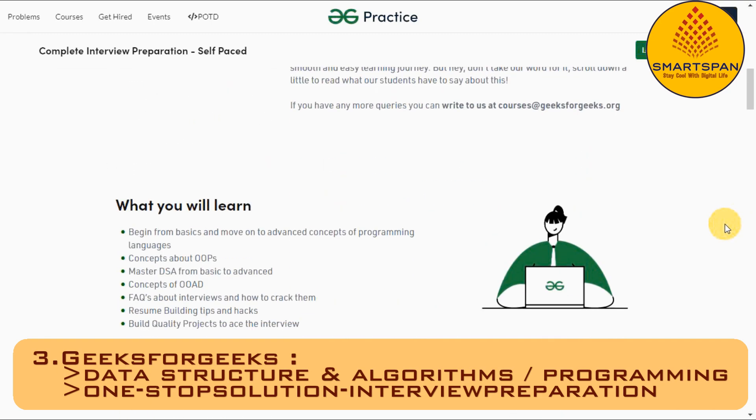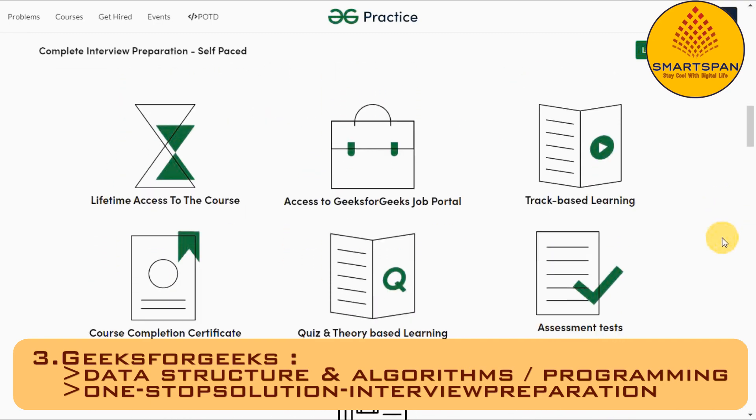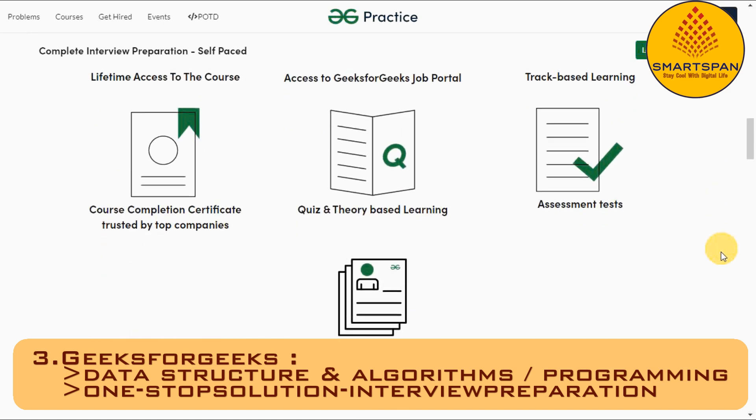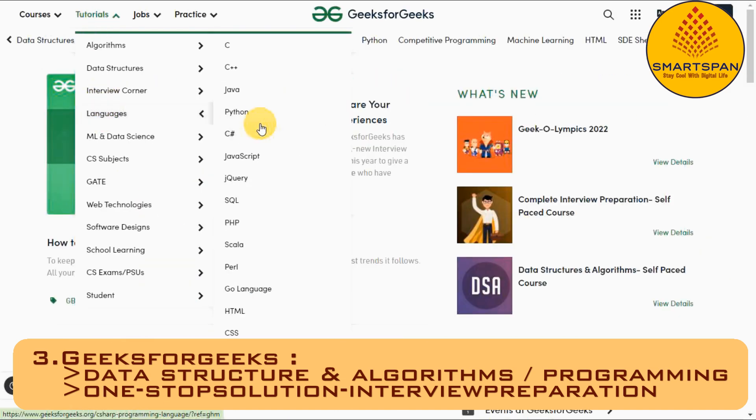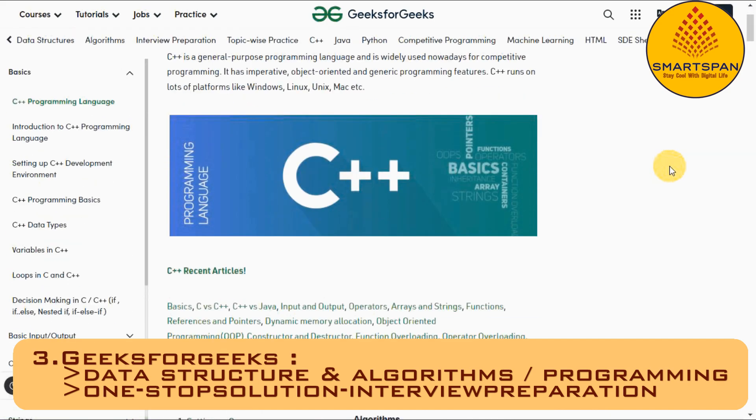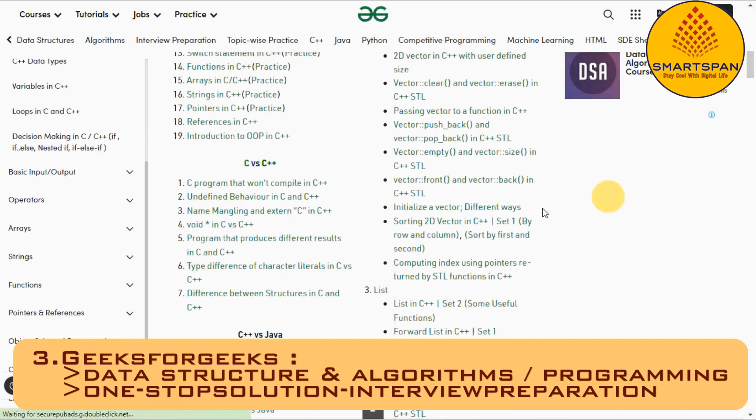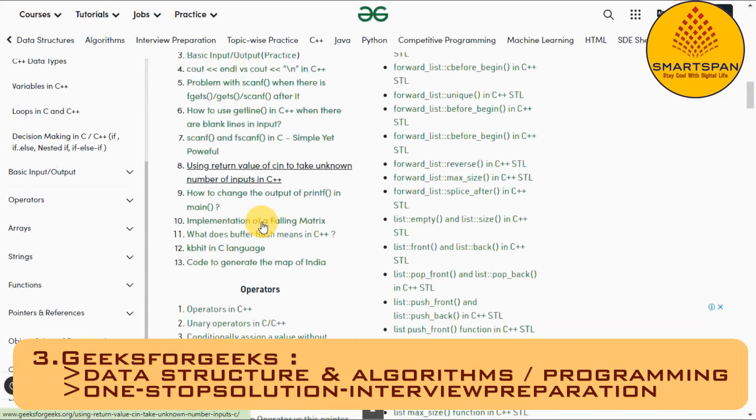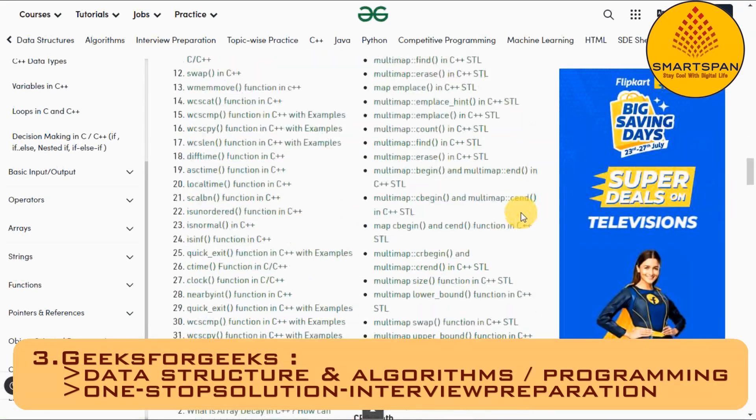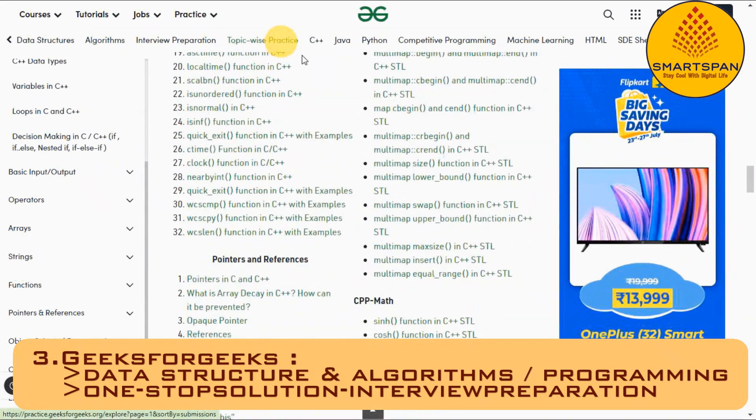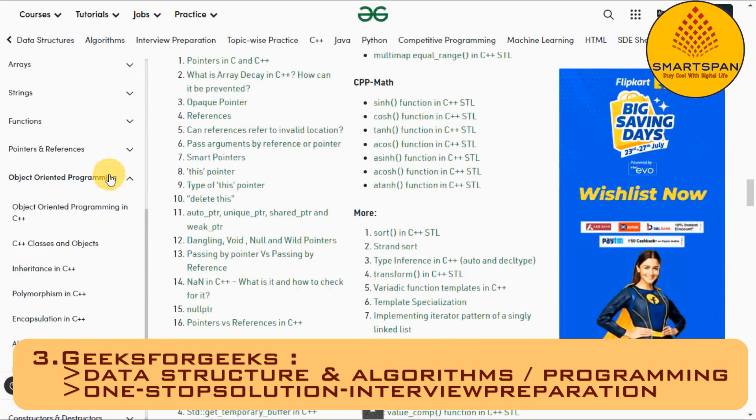It not only teaches you how to do programming, but provides variety of questions which you can practice in order to enhance your programming skills. Geeks for Geeks is a one-stop solution to prepare for an interview with millions of articles and courses designed by experts.